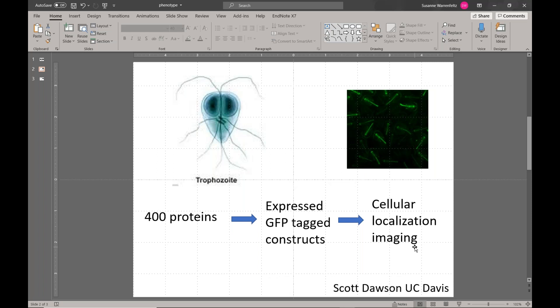They're a proteomics lab, and the genes they chose were either highly expressed in trophozoite or were part of the cytoskeleton of Giardia they were already studying. They expressed GFP-tagged constructs in Giardia, did cellular localization imaging, and ended up with a set of images of GFP-tagged proteins. They didn't stop there — they called gene ontology terms for each protein, so their work becomes part of the annotations. Gene ontology terms are a cross-species controlled vocabulary for describing cellular location, biological process, or molecular function of a gene, and GO terms are assigned to genes to help define their function.